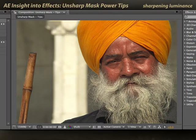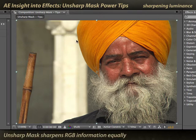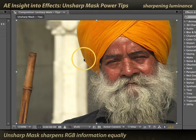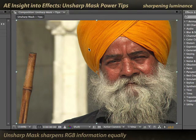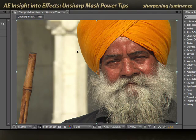Here's another power user trick. Whenever you apply unsharp mask to a color image, not only are you blurring the luminance information — these light and dark edge transitions — you're also going to be blurring the color information. And when you do that, there's a chance of increasing the color halo around this edge, and also getting some color shifts.